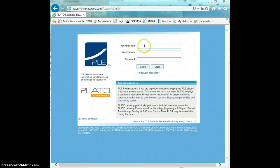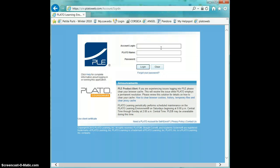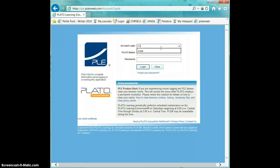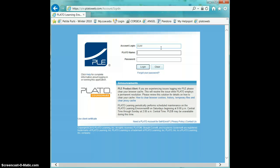To log into Plato, begin by entering in the account login box. You'll want to enter C-U-W, and in the Plato name you'll enter your user ID.